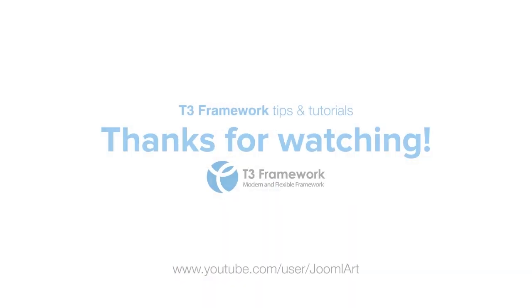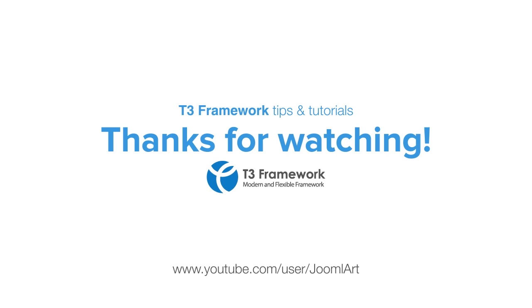That's the end of our tutorial today. Thanks for watching, and check out more videos at youtube.com slash Joomlart.